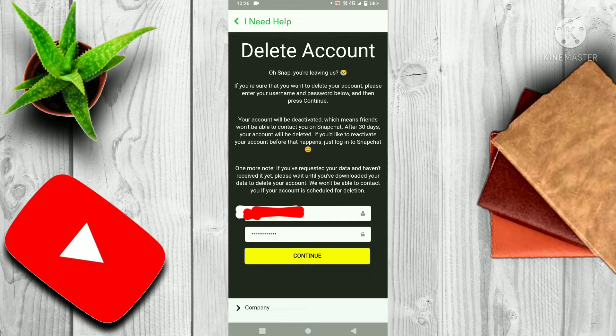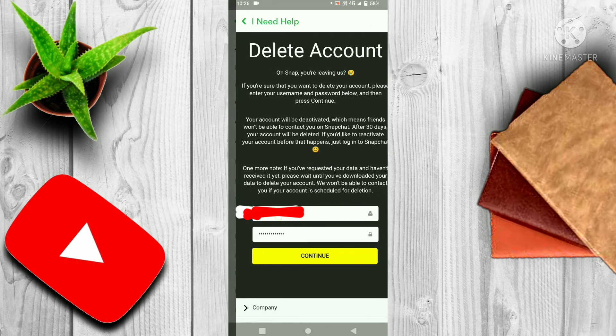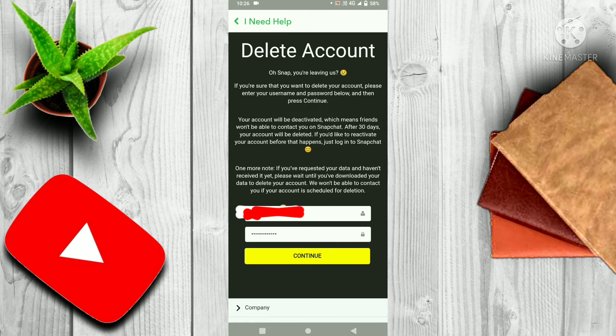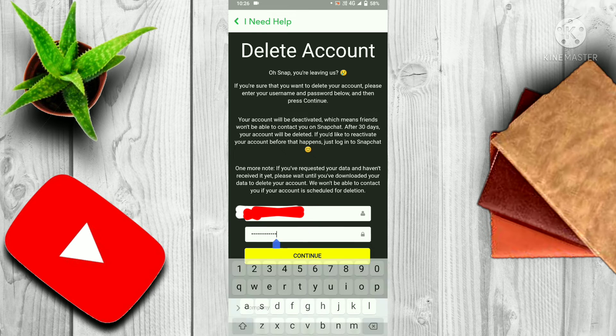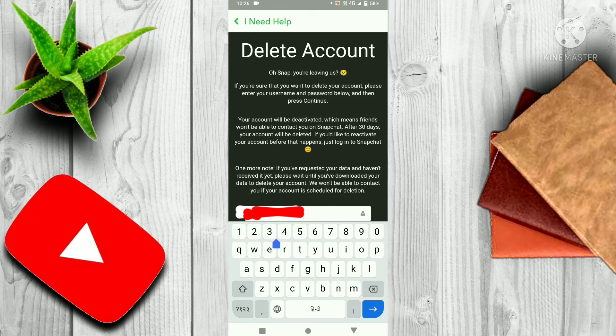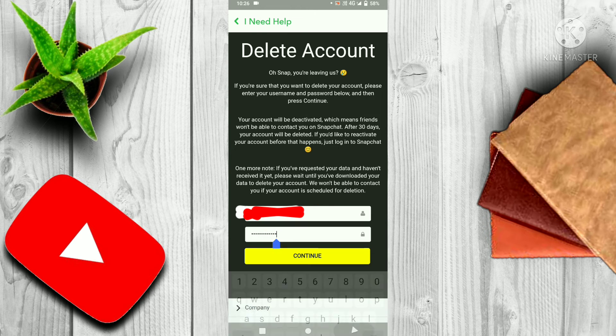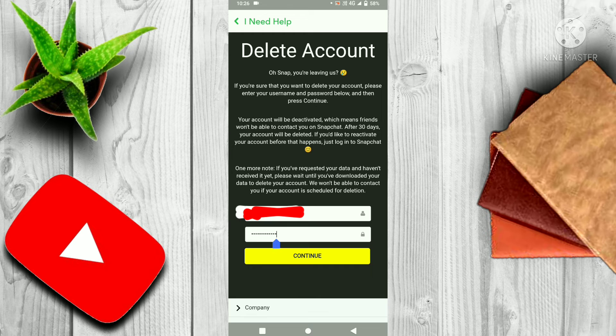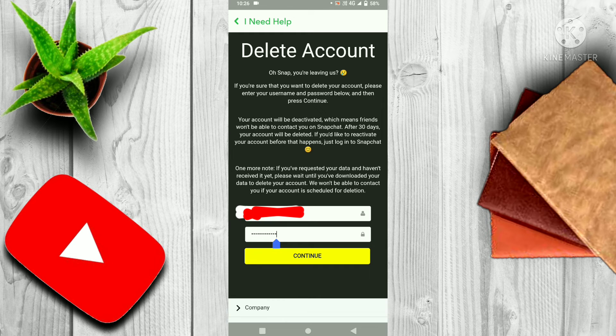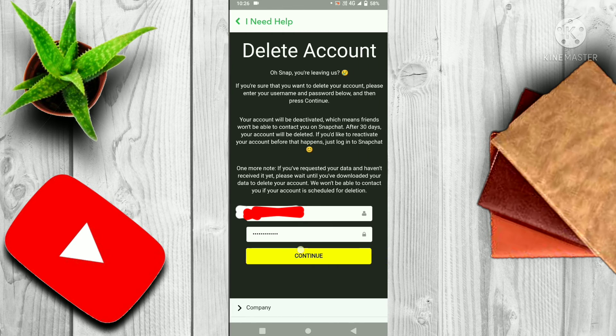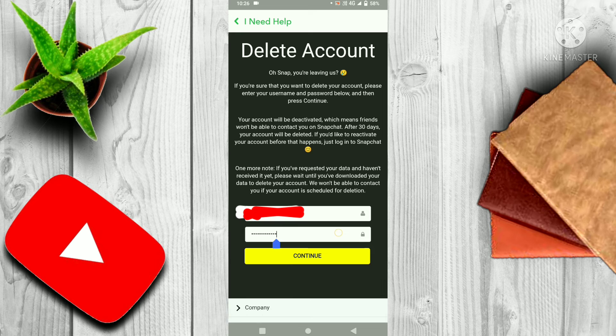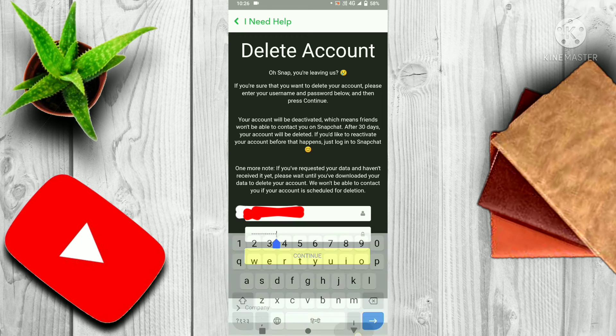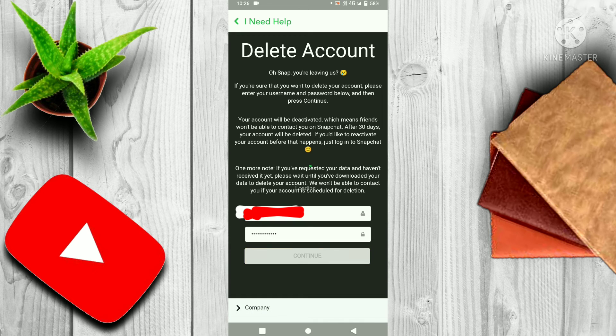Here is your account name, account ID, UID, and you have to write here your password. After that, you have to click on Continue.